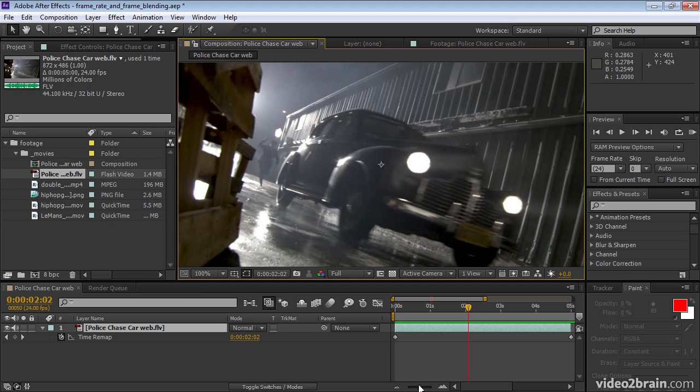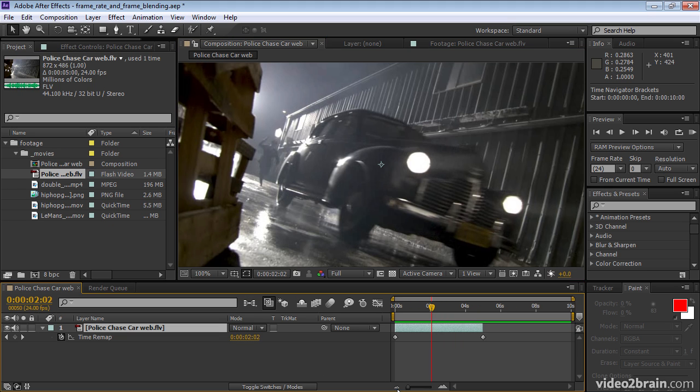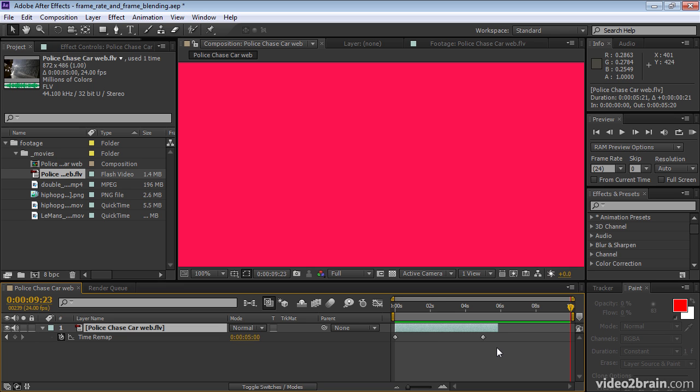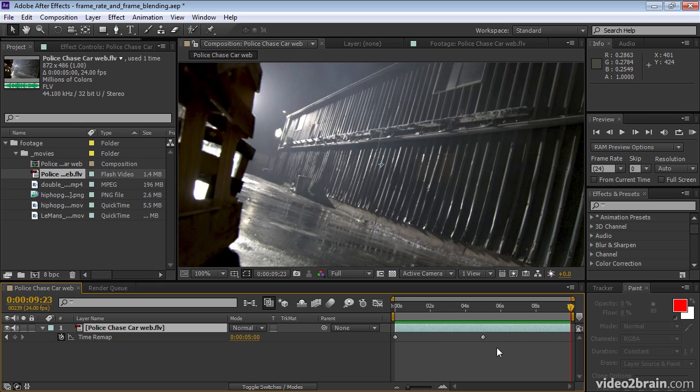I'll use the zoom slider here so that we can see the entire composition. And I'll extend the layer by dragging or what I find more convenient is to press the end key to go to the end of the composition and then use the alt right bracket key to trim the out point so that it comes to the current time indicator.